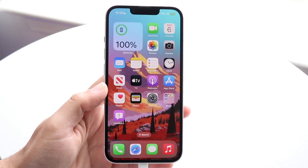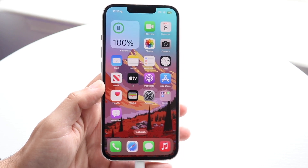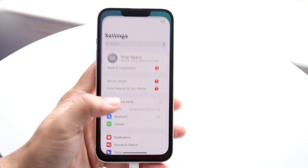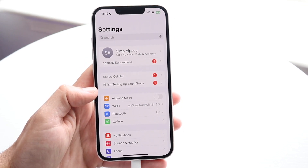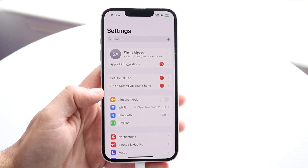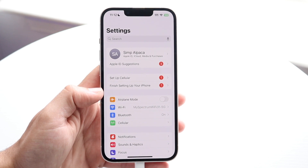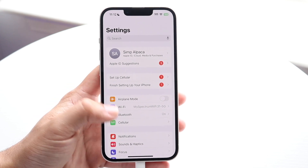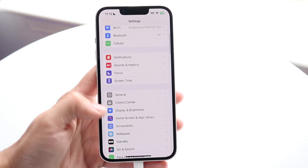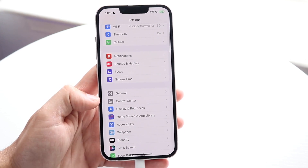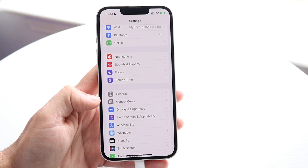So what we're going to want to do is hop inside of our Settings application on our iPhone. You want to go and click on the Settings app like this, and then we want to scroll down until we see Control Center, which is right there.